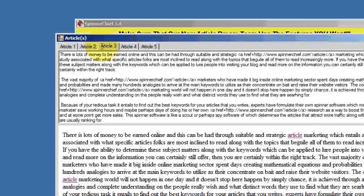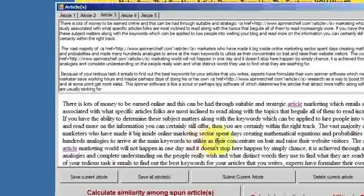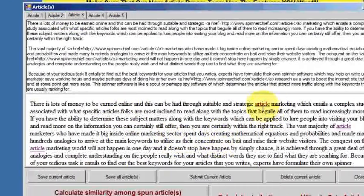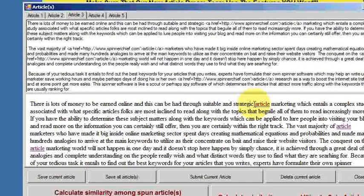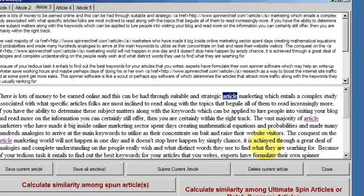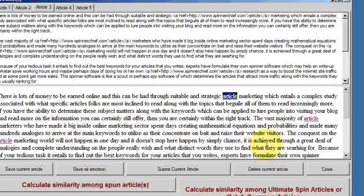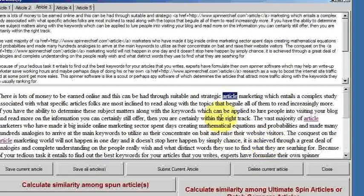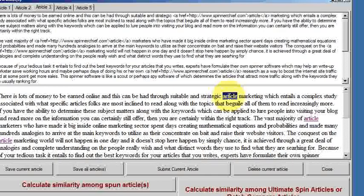It's always going to do it however many articles you spin, so that when you publish this article, any words that you've chosen to hyperlink will be anchor text back to your chosen URL.